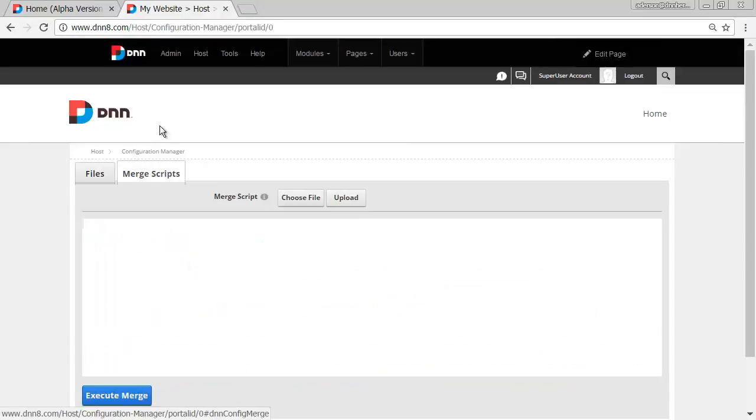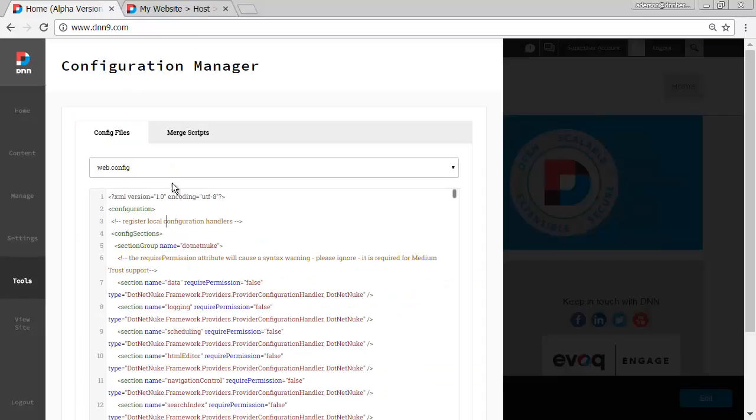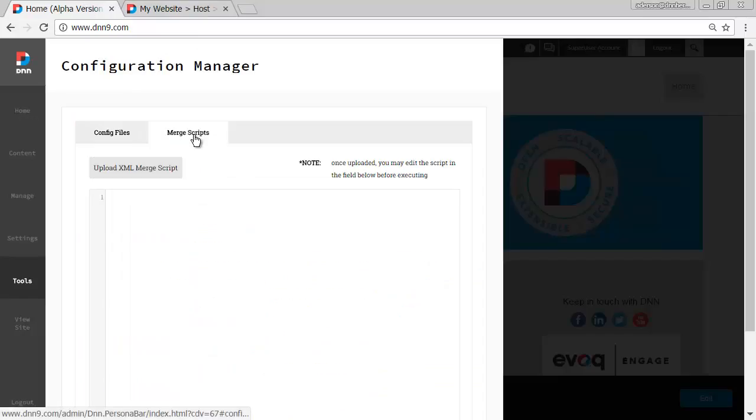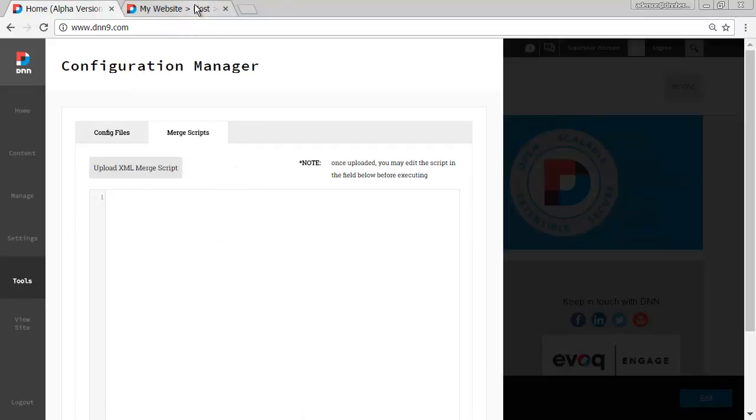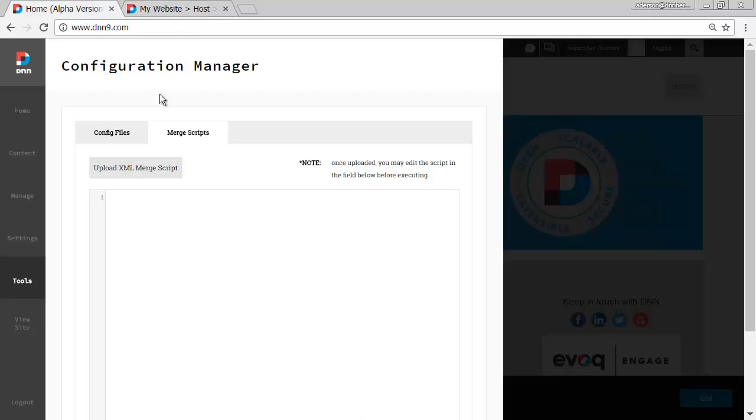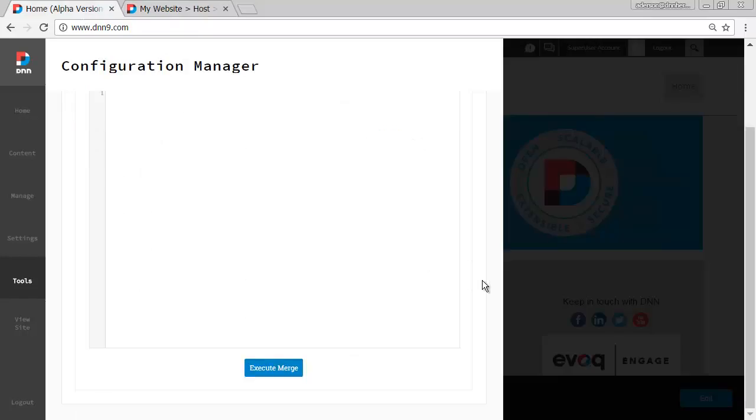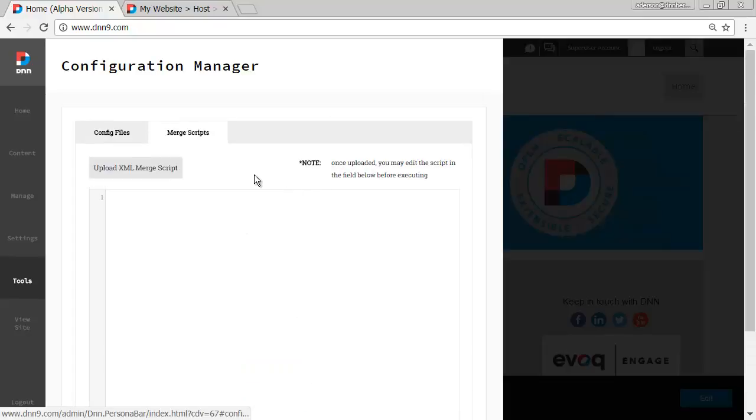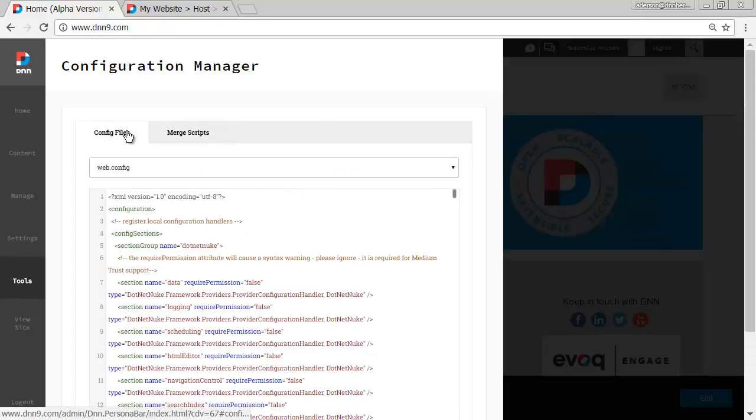There is also the tab called Merge Scripts, which by the way I'm not sure what is the use of that, so I cannot really properly talk about what's going on here, but I can just say that it's the same feature. There is an Execute, it's Execute Merger, again same feature set here.